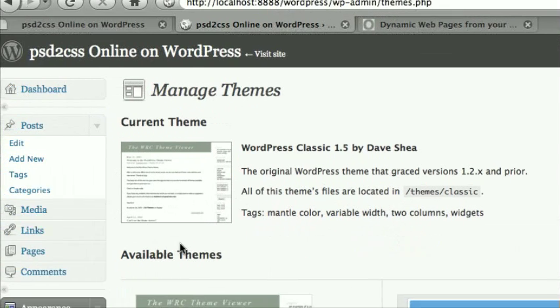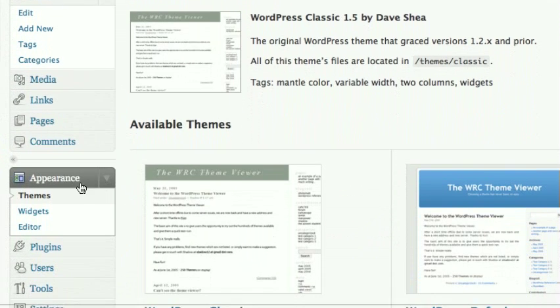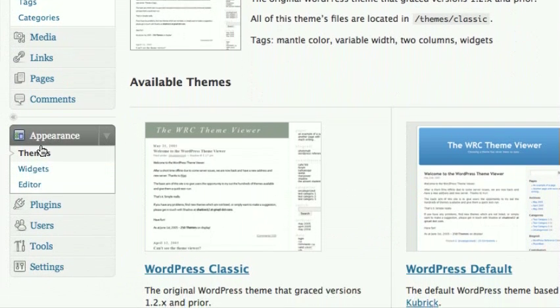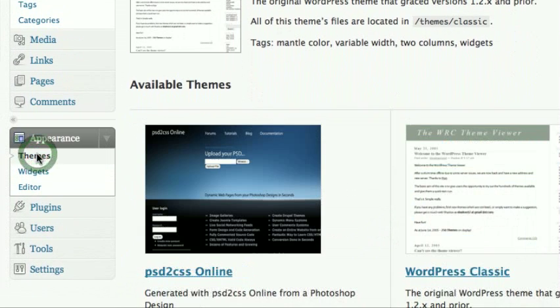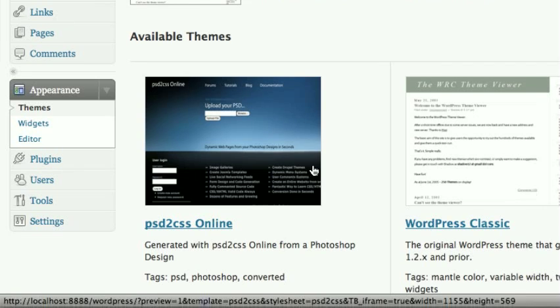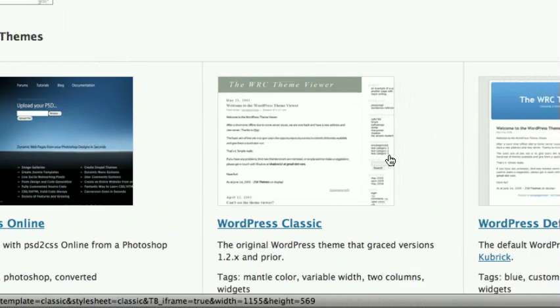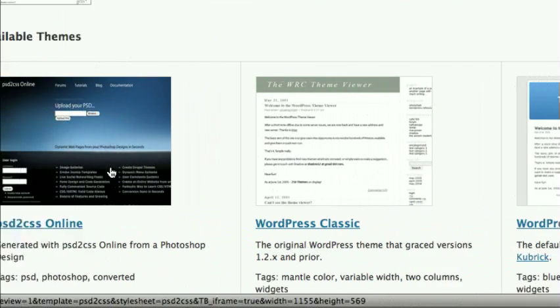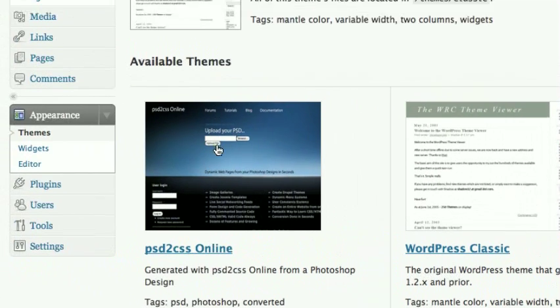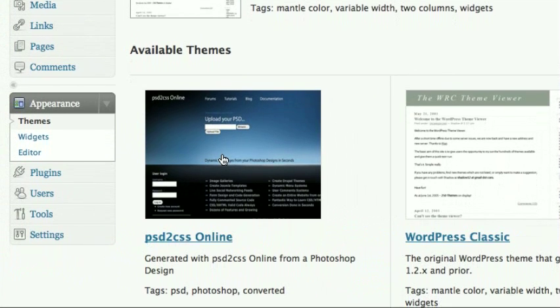And when you come back to your WordPress admin here and reload this page, sure enough, now there's a PSD to CSS Online theme along with the others. It doesn't have a screenshot of your design. I probably won't be able to do that. I might be able to do that, but it doesn't do it yet.